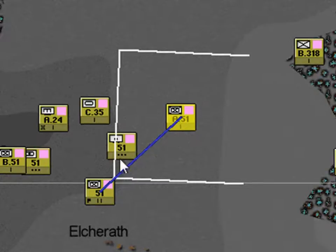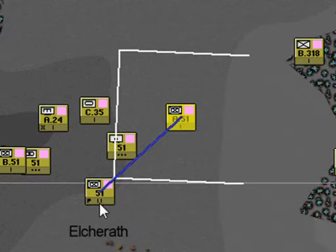Three dots stands for a Platoon. Two bars is a Battalion. In this case here, you can see it has a Headquarters symbol off to the left.